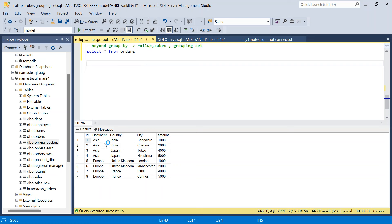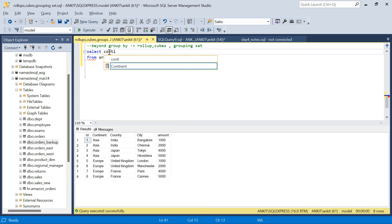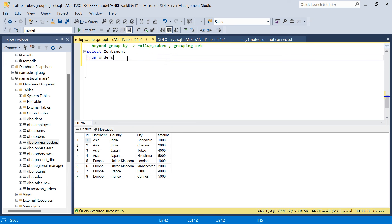So I have this simple orders table where we have continent, country, city, and amount. Now if we talk about normal GROUP BY, what we do is we group the data on some particular columns and get the aggregated value. So for example, if I want continent-wise sales, I will say GROUP BY continent.